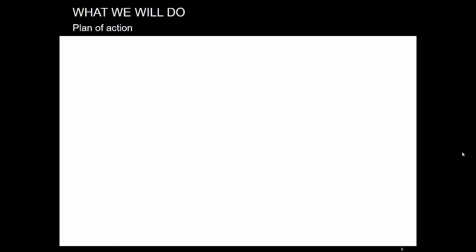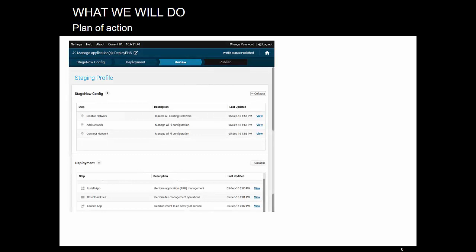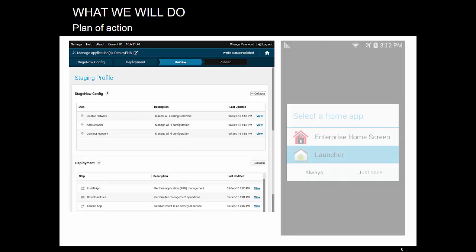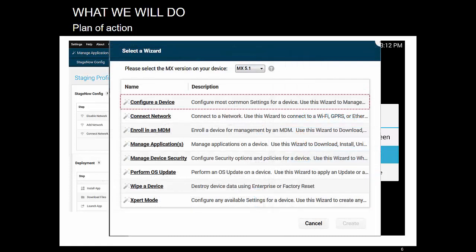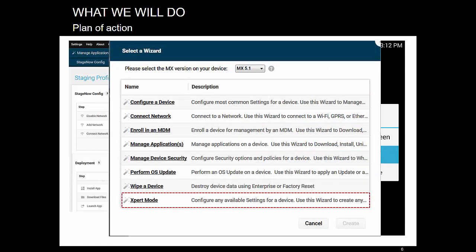Here's what we'll do in this episode. Last time, we created a profile using the Manage Applications wizard that deployed Enterprise Home Screen EHS to our device. But there was a shortcoming. It did not set up EHS as default launcher. We could have addressed that by selecting a wizard that can do everything, such as configure device. But instead, we'll use expert mode to build our own free flow sequence. This will enable you to harness any kind of deployment you may require, provided it's supported by StageNow.